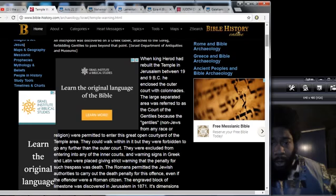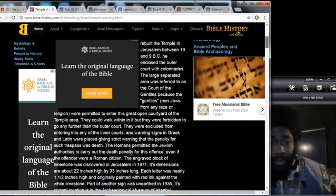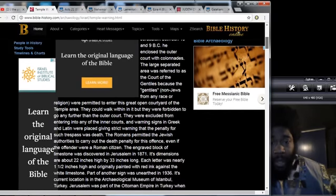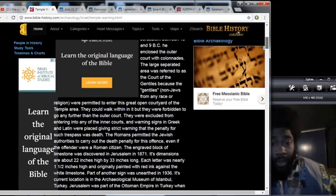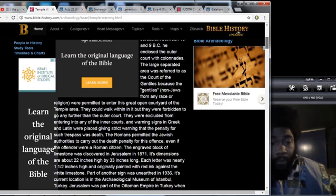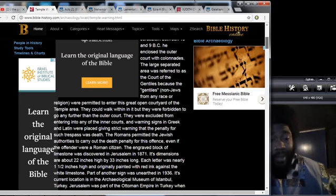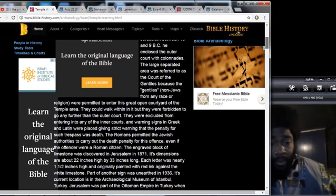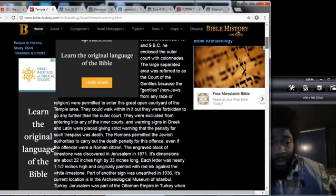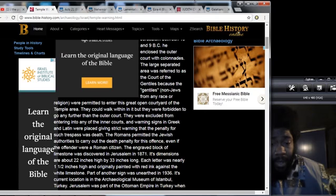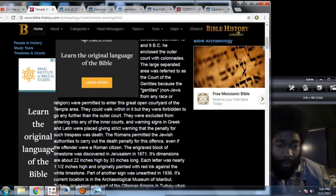The large separated area was referred to as the court of the gentiles because the gentiles, non-Jews from any race or religion, were permitted to enter this great open courtyard of the temple area. They could walk within it but they were forbidden to go any further than the outer court. They were excluded from entering into any of the inner courts, and warning signs in Greek and Latin were placed giving strict warning that the penalty for such trespass was death.